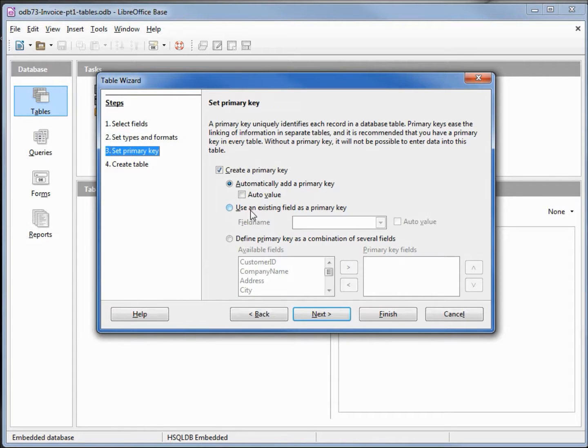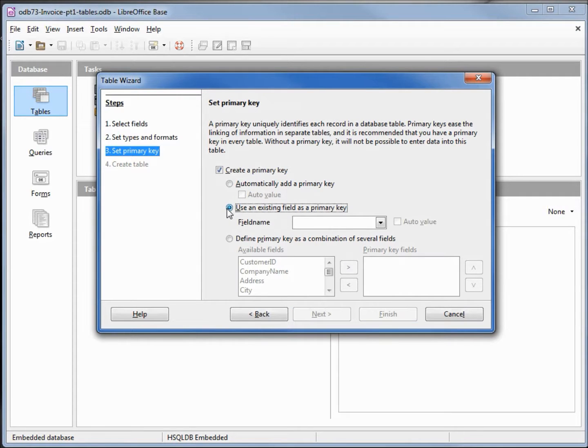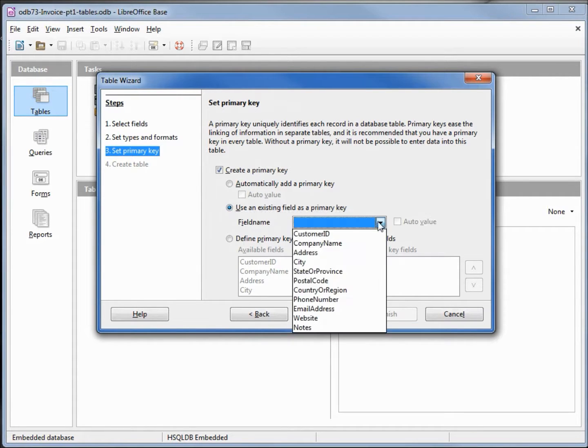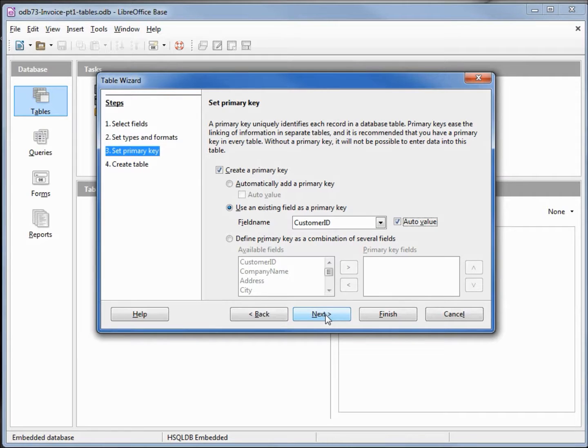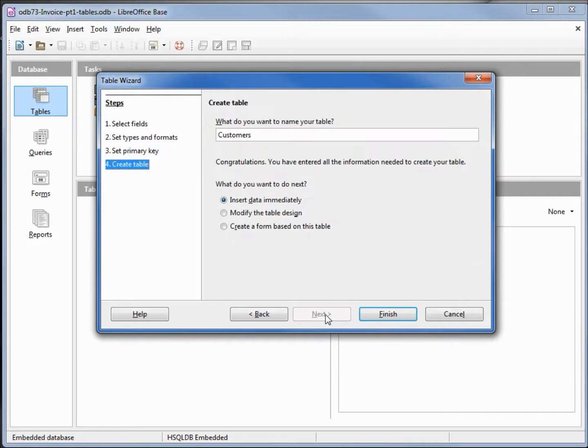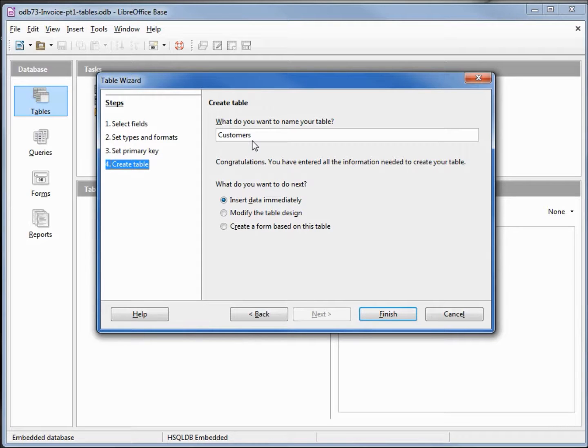On this screen, I'm going to use an existing field as the primary key. I want this to be the customer ID with auto value. Then next. Customers is a good name for this table, so I will click finished.